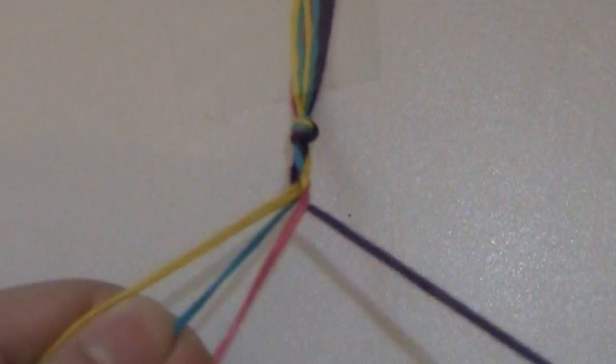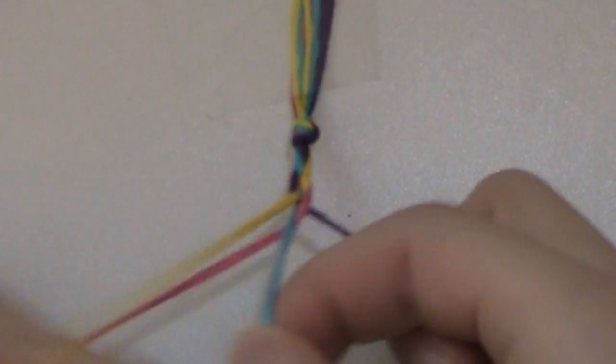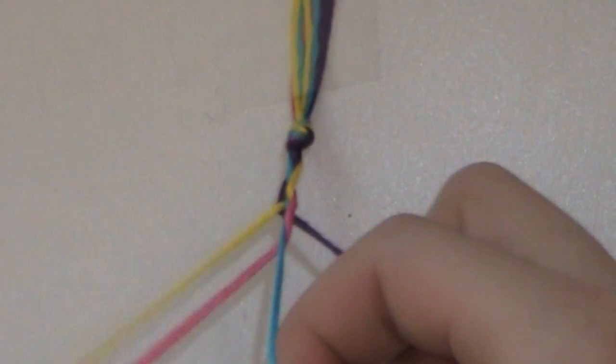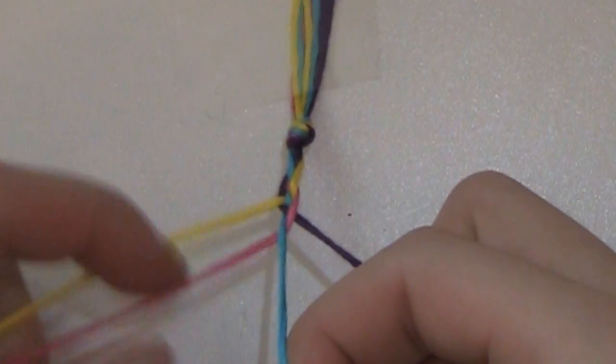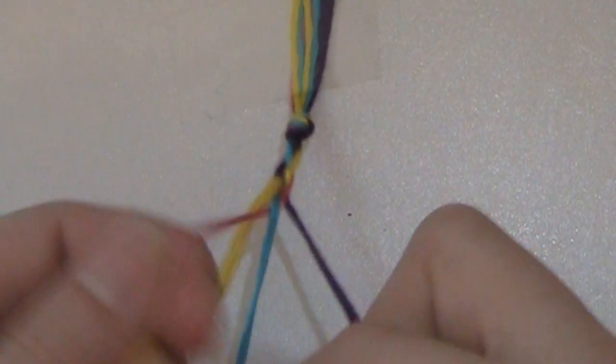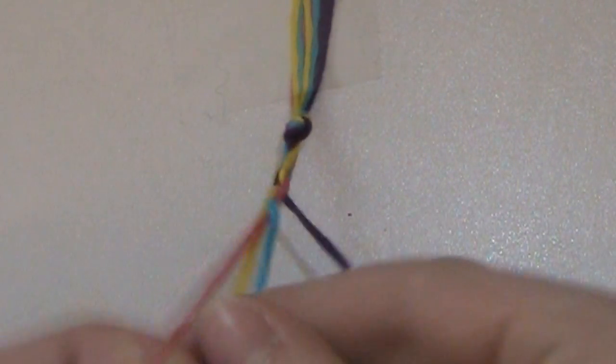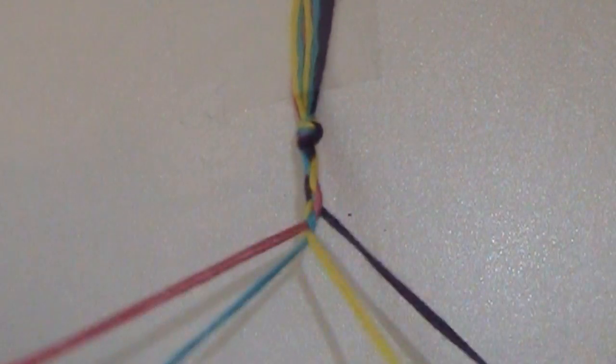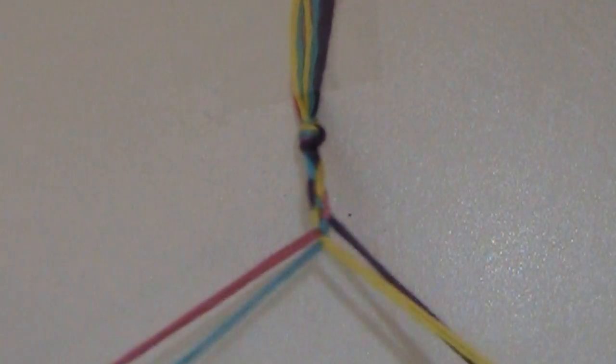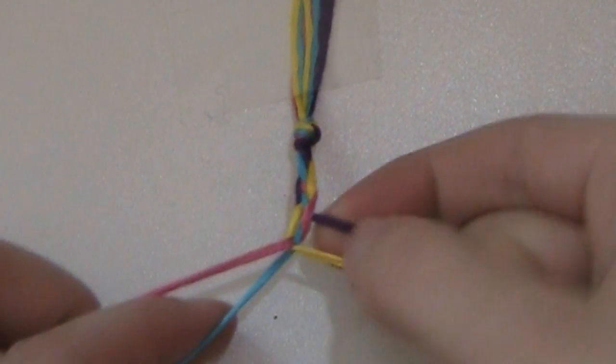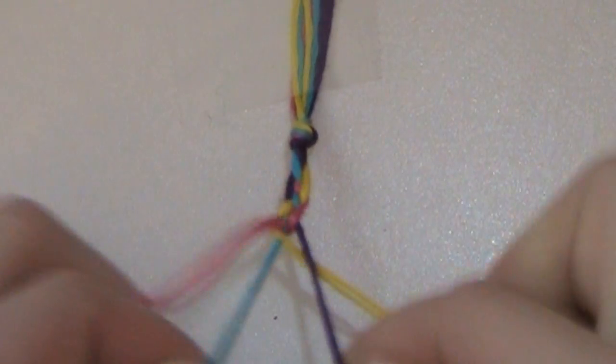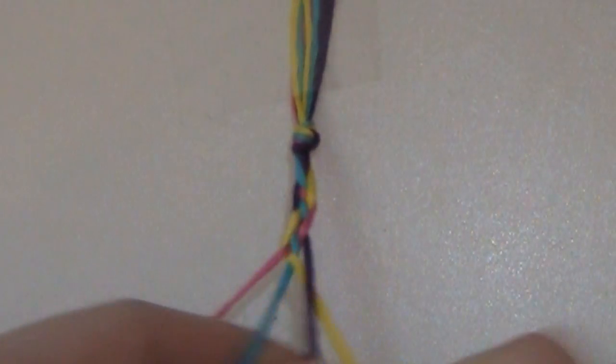So, keep going over, under, under, over. And you start to get a really cool pattern. So, you're going to keep doing this until it fits you, but make sure to keep it pretty tight.